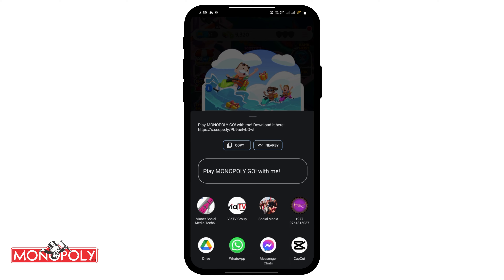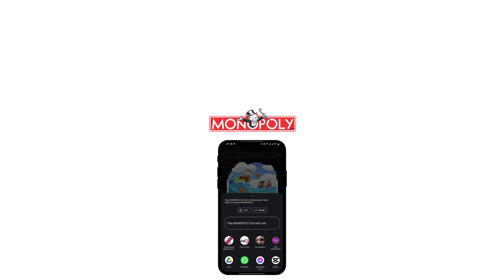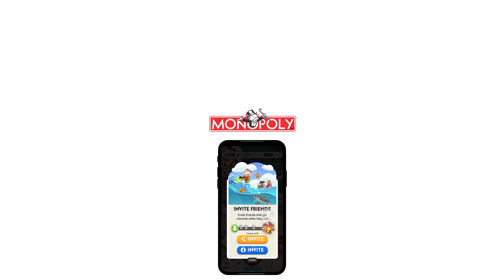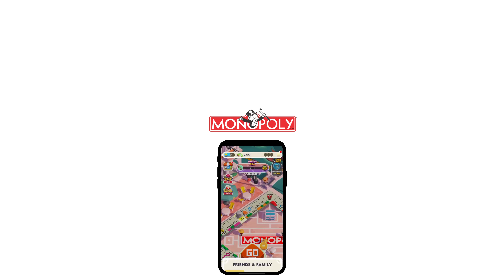This way you can send a link in Monopoly Go. For more such content, do not forget to hit the like and subscribe button. Thank you and keep watching.